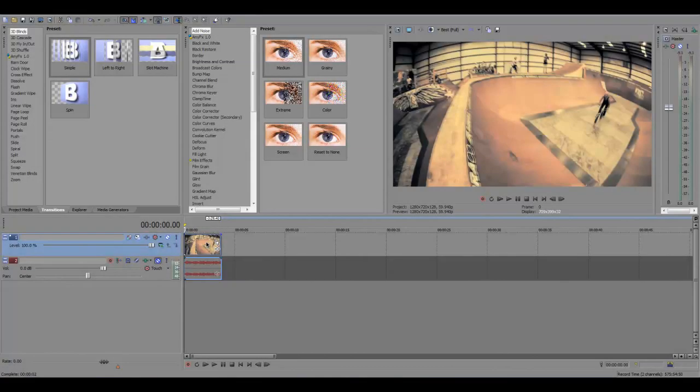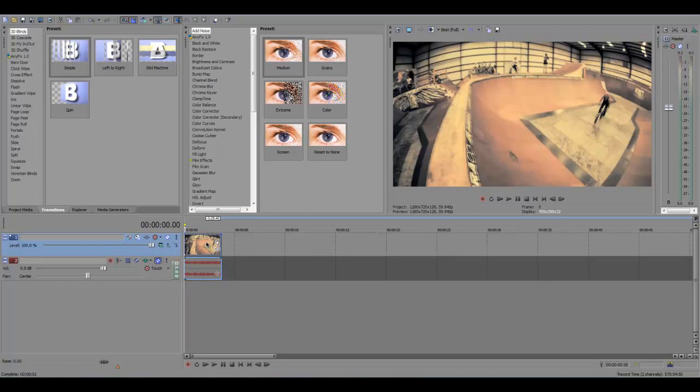Now this is a beginner's tutorial so if you're watching this and you're a pro, take the information in, but this is for beginners starting to use Sony Vegas for the first time.